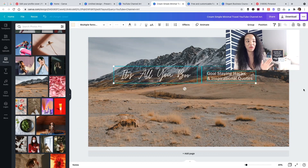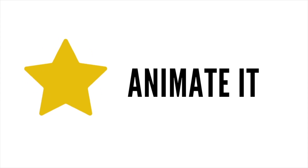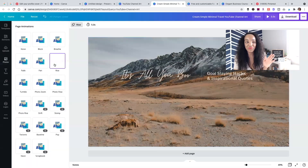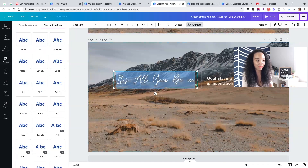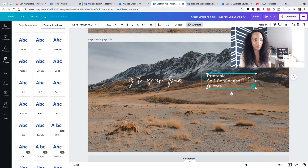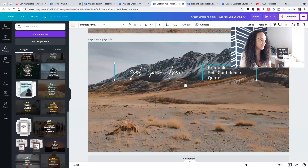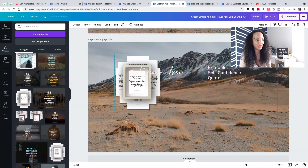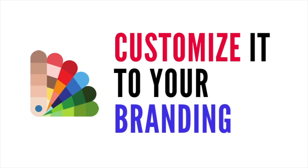You can also animate it if you want it to move. You can add multiple slides too — for example, I'll duplicate this and promote a freebie: "Get your free printable self-quotes." I'll add that to a second slide. You just want to make it customized to your brand — what makes sense for you.